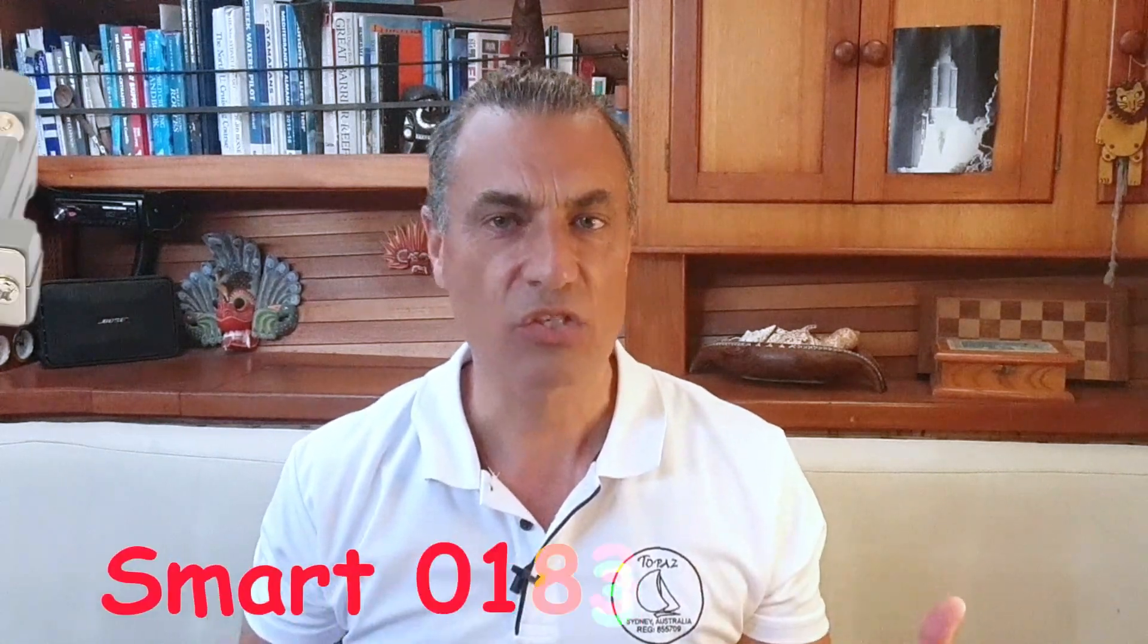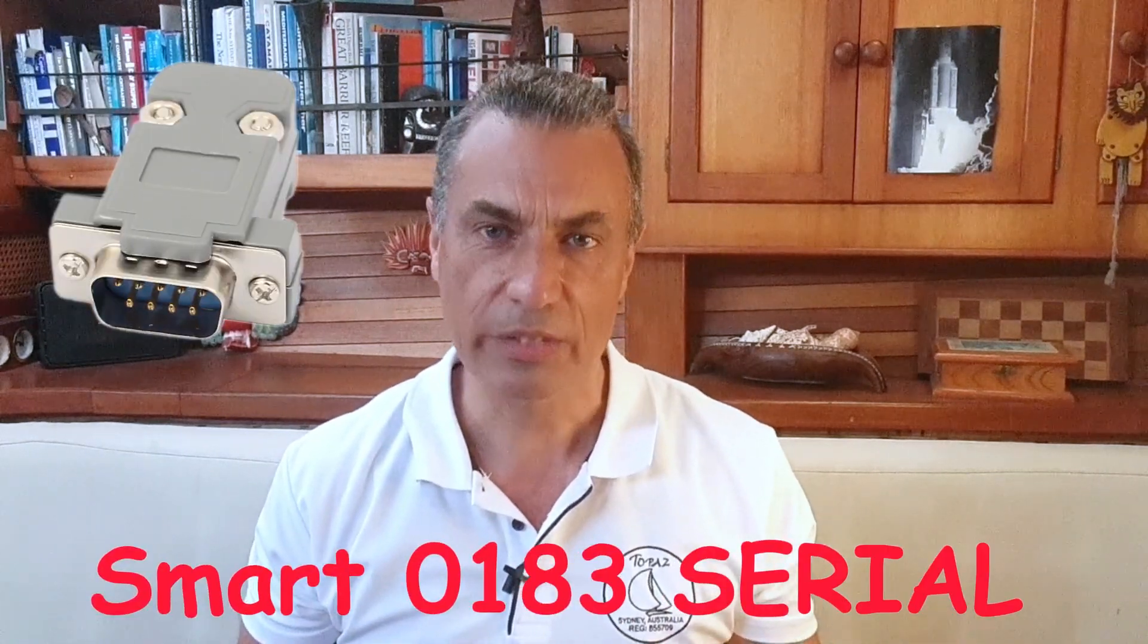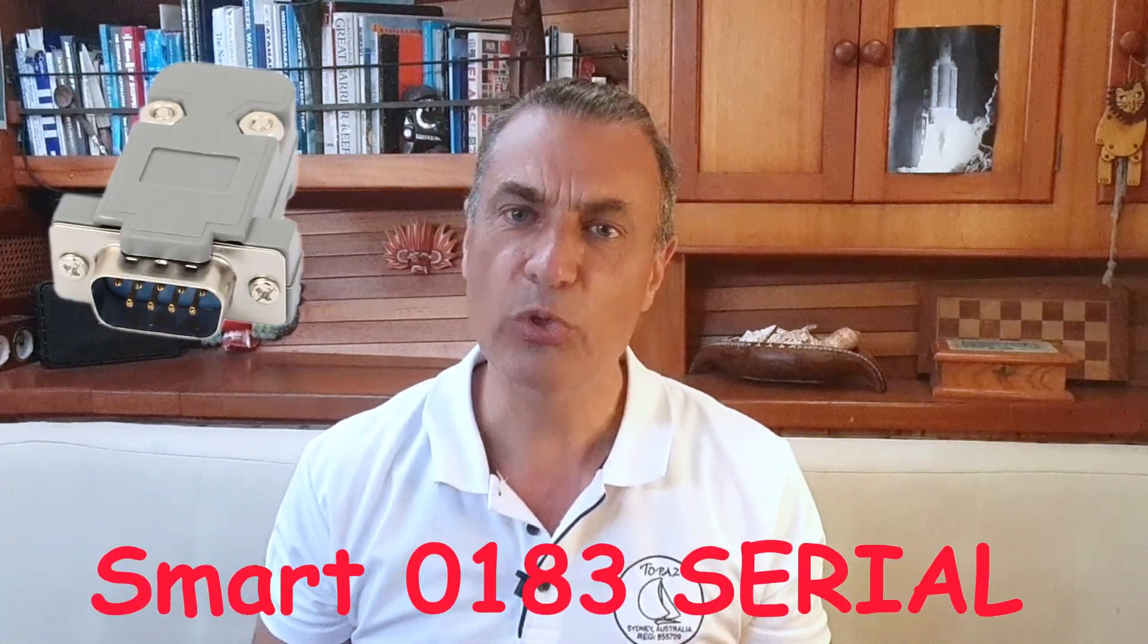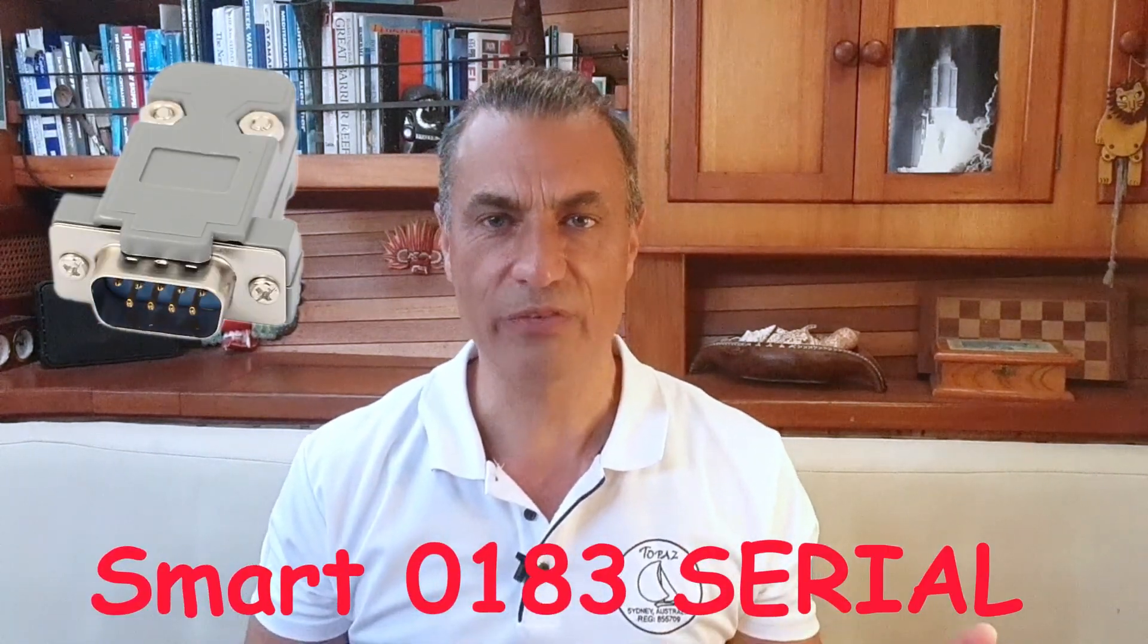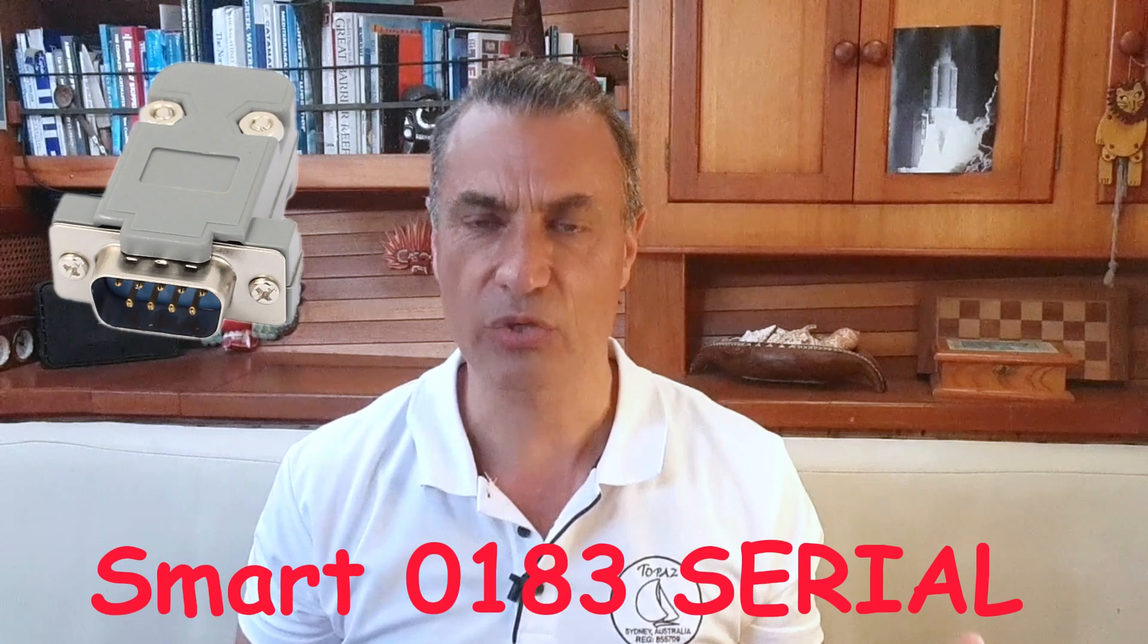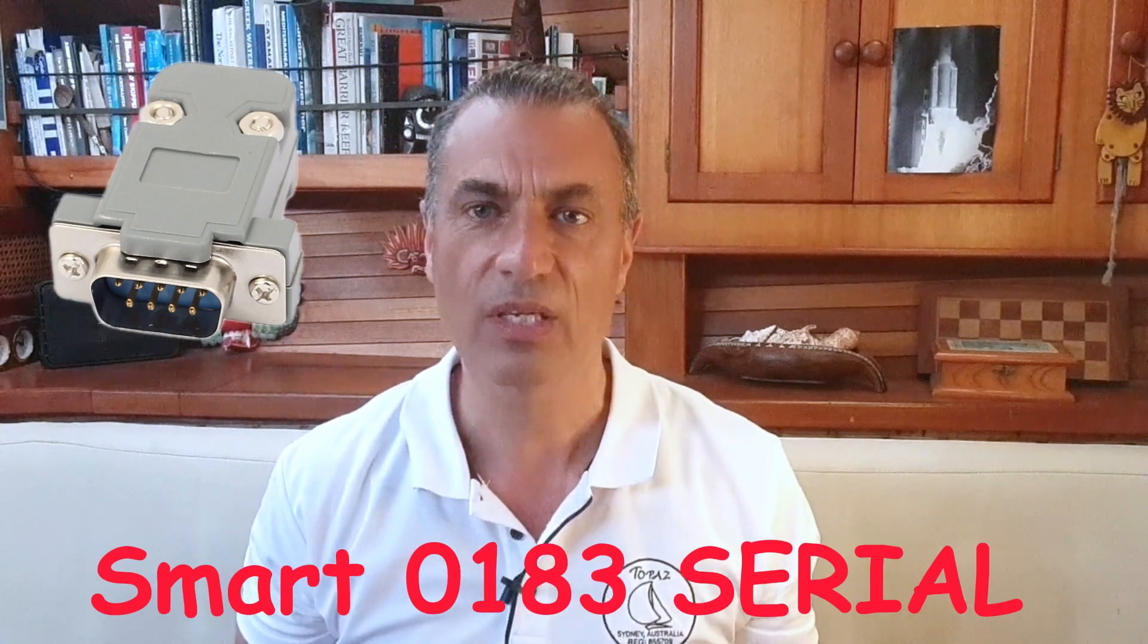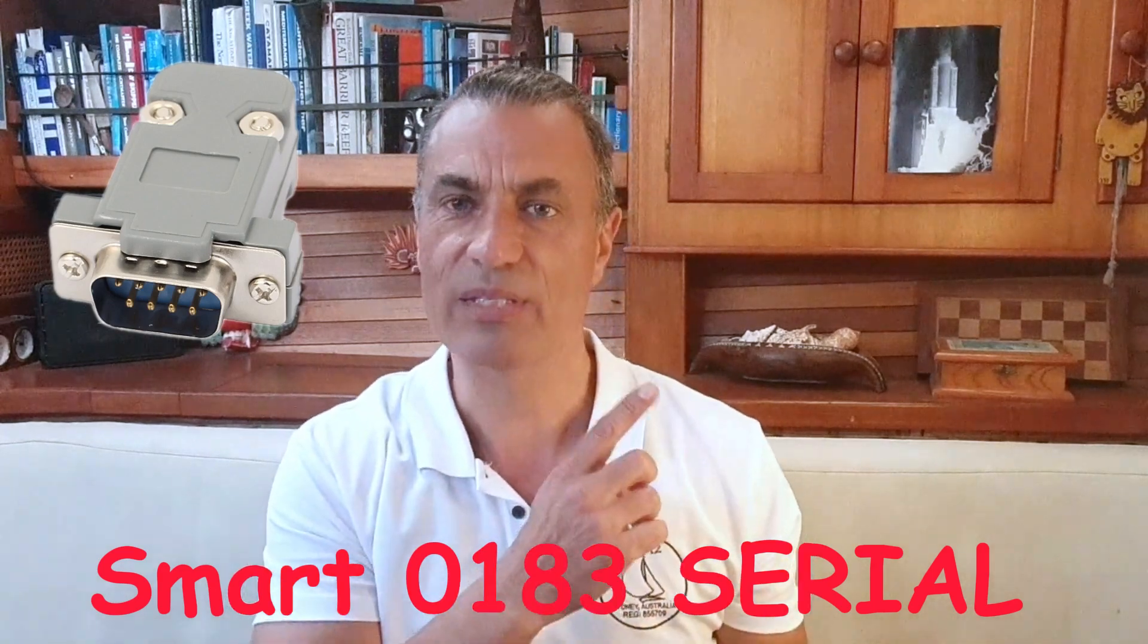It's almost plug and play. You just need to define your IP address and port, and away you go. The Smart 0183 serial is an improvement to my previous Smart 0183 integration that was described in this video.